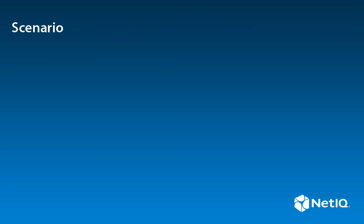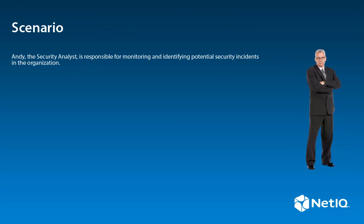Let us look at a scenario. Andy, the security analyst, is responsible for monitoring and identifying potential security incidents in the organization.